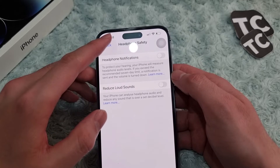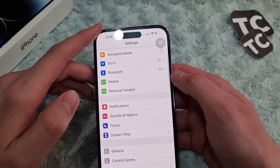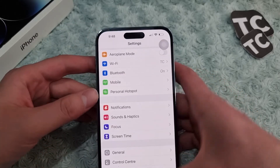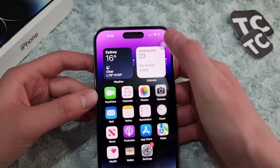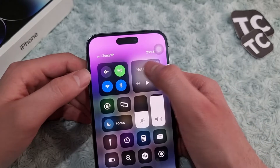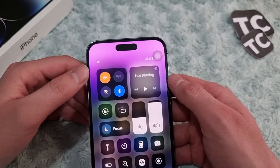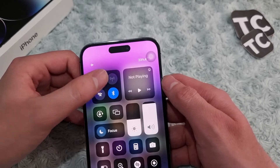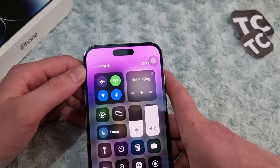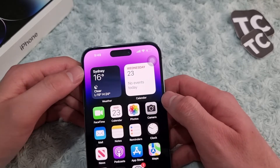The third way is to turn airplane mode on and off. Open the Control Center and simply turn on airplane mode, wait a few seconds, and then turn it back off. See if it fixes your issue.